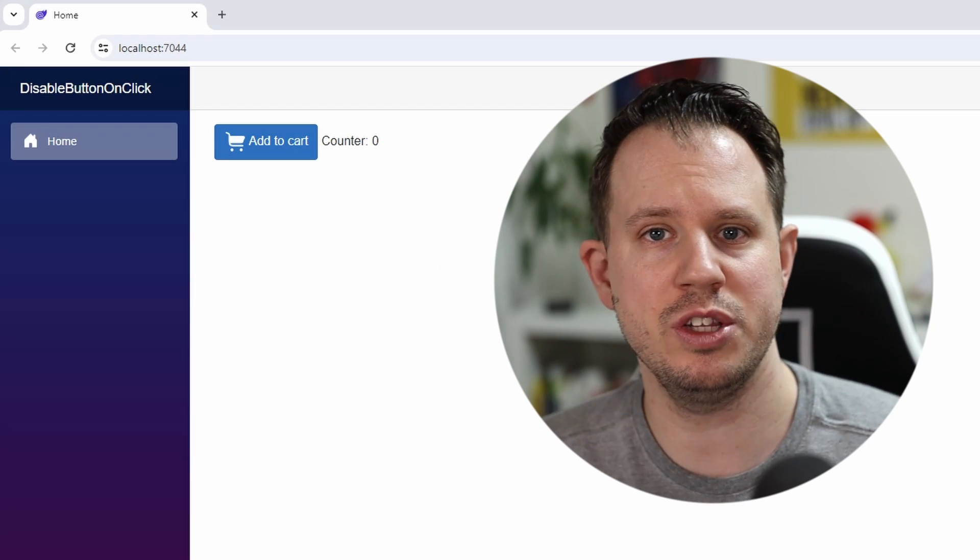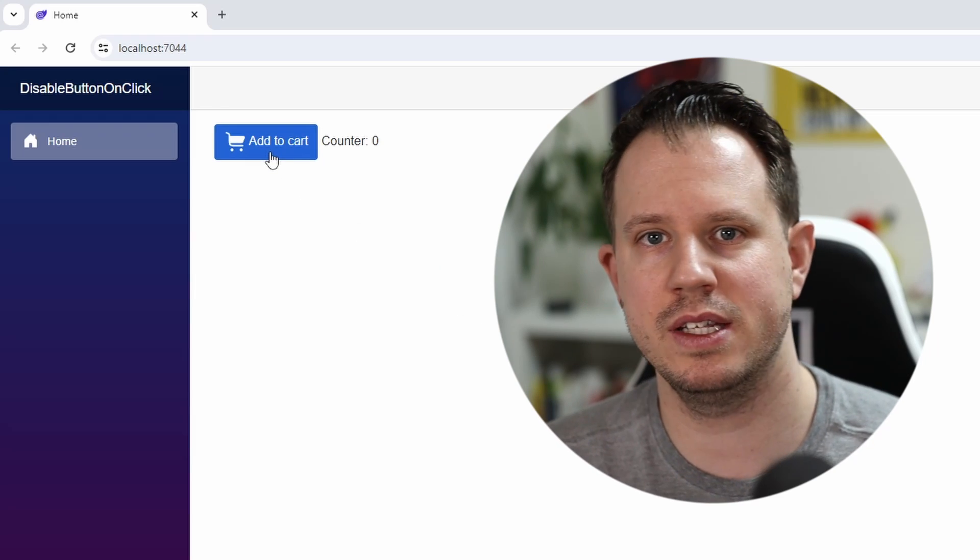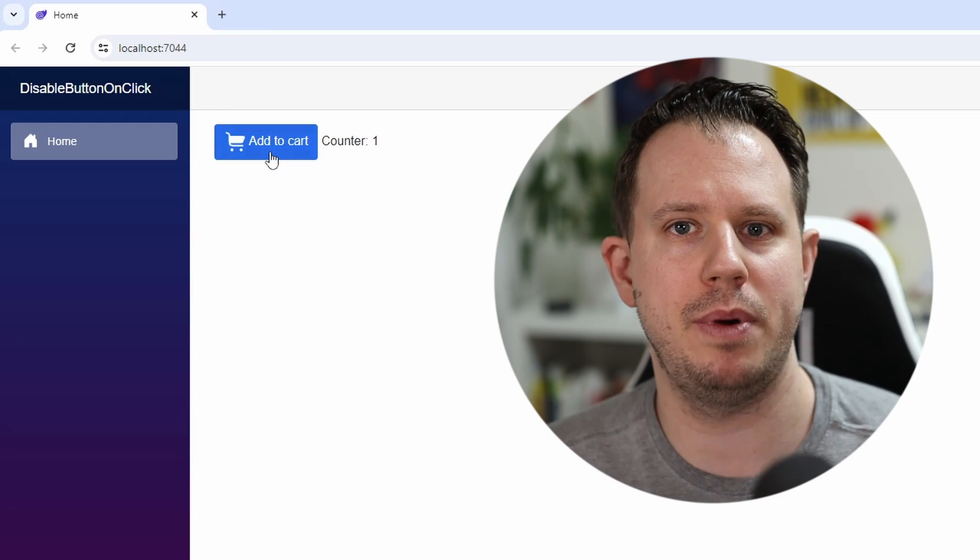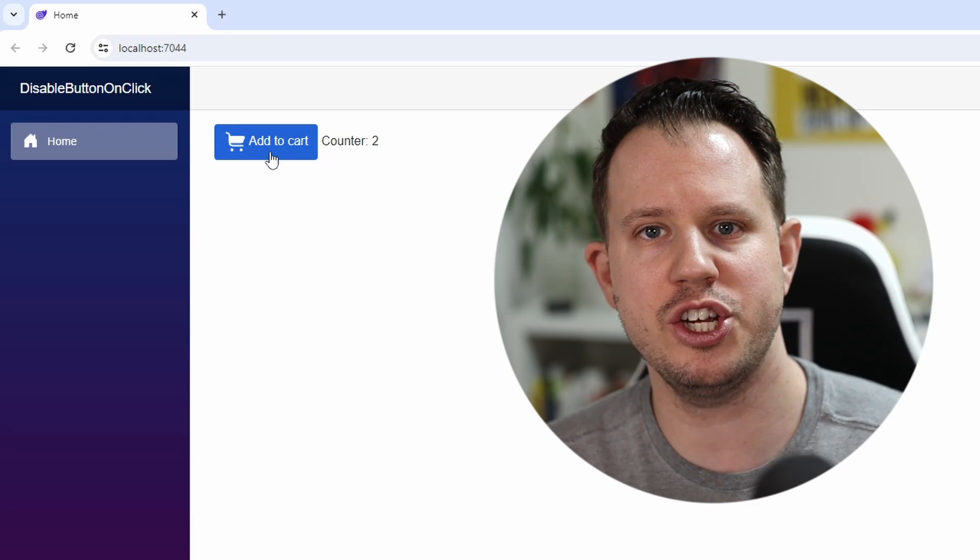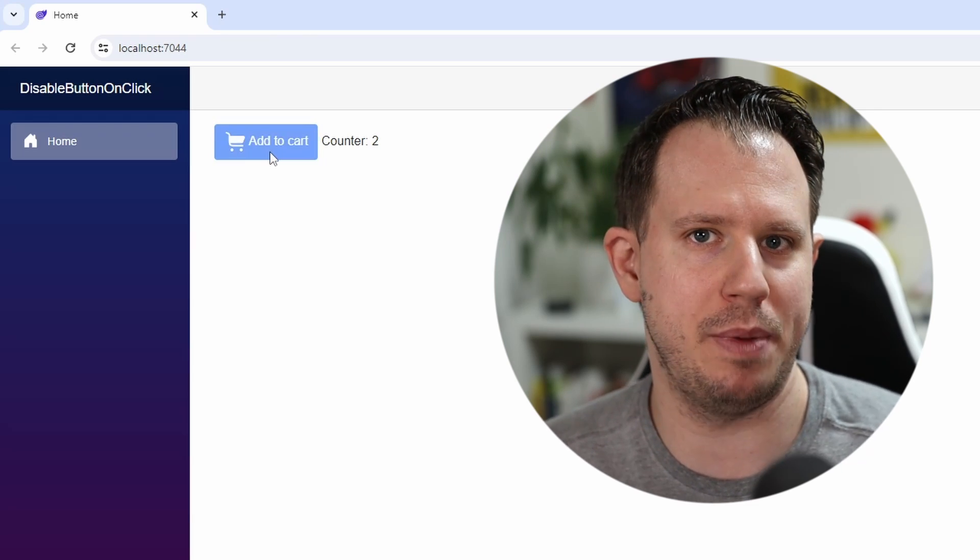A simple solution to that problem is to disable the button while the computation happens in the background. However, this is a little bit more complicated to implement but I will show you a simple solution that I use in my Blazor web applications.